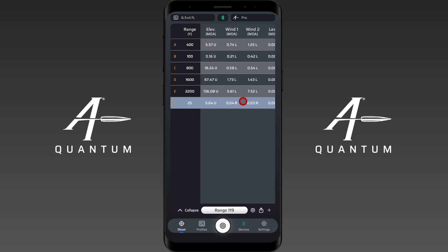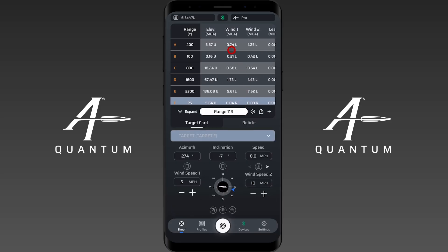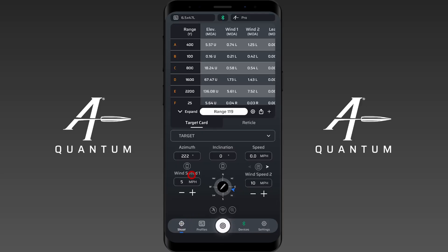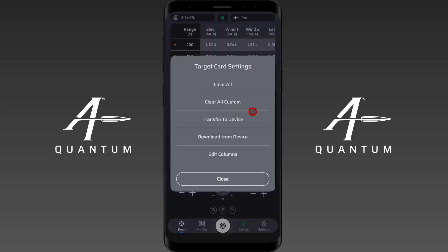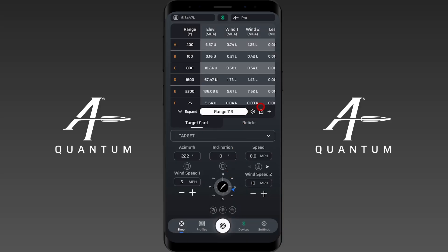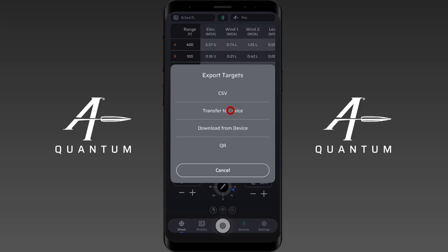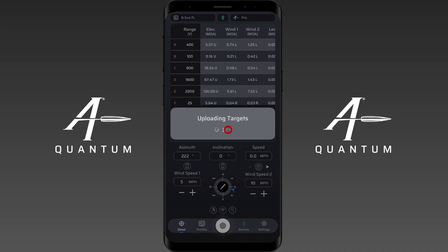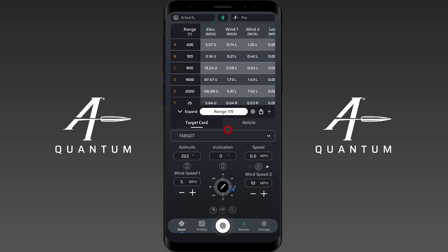Now if I wanted to send this to a Kestrel, I'm going to go to Devices and make sure a Kestrel is what I have connected — we're good to go there. I want to double-check the device I'm sending to at least at some point during the day. Now I can hit the gear icon and you can see 'Transfer to Device,' or I can hit the export icon and again see 'Transfer to Device.' So let's transfer to the device.